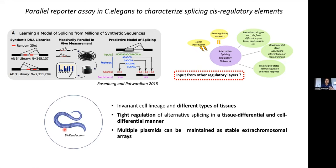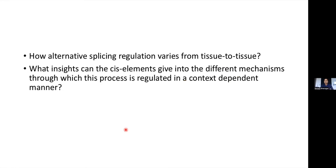For this, we did an adaptation of the massively parallel reporter assay — we call it a parallel reporter assay — reducing the library size. We introduced these libraries into C. elegans, which is a suitable organism because it has different tissue types, alternative splicing in C. elegans is regulated in a tissue- and cell-differential manner, and multiple plasmids can be maintained as stable extra-chromosomal arrays. The questions we can address are how alternative splicing regulation varies from tissue to tissue, and what insights cis elements give us into the different regulatory mechanisms.